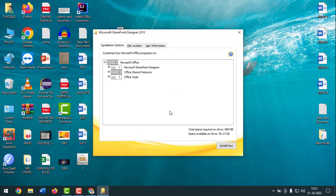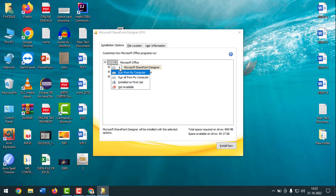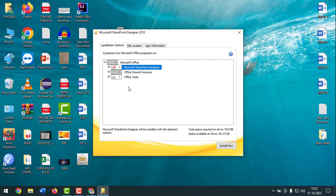In the dialog box, click on Installation Options. You will find four options: Microsoft Office, Microsoft SharePoint Designer, Office Shared Features, and Office Tools. Click the dropdown for Microsoft SharePoint Designer and set it to Not Available. Do the same for Office Shared Features — click its dropdown and set it to Not Available.